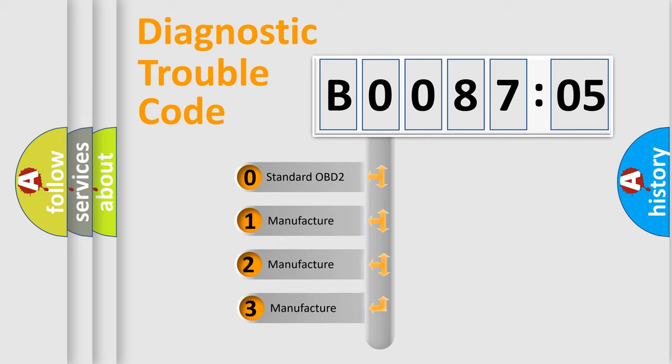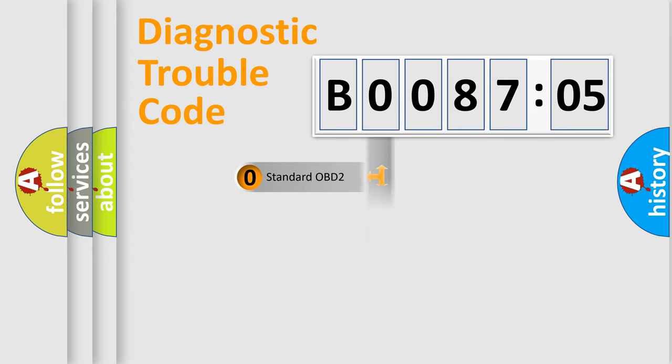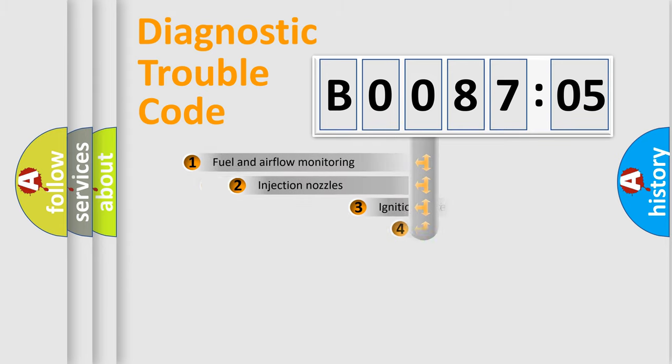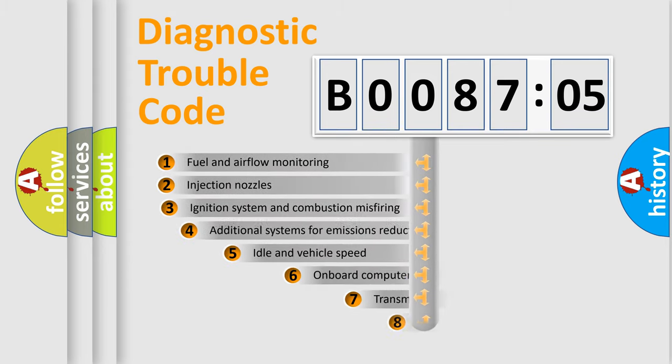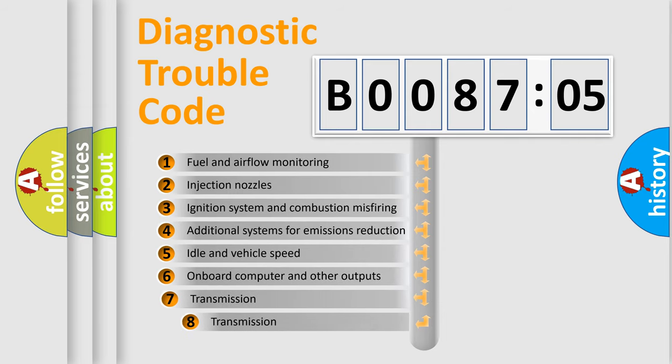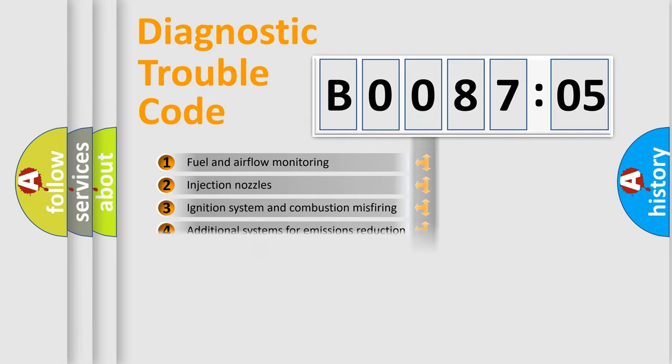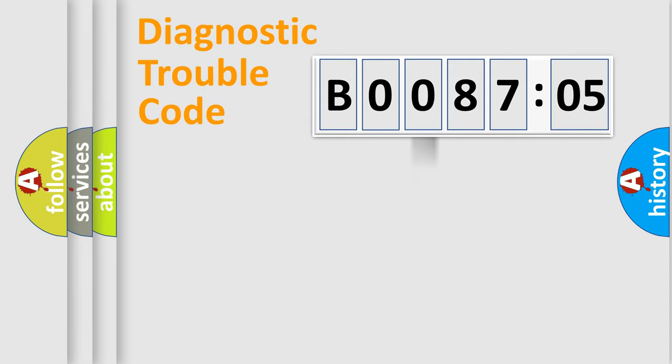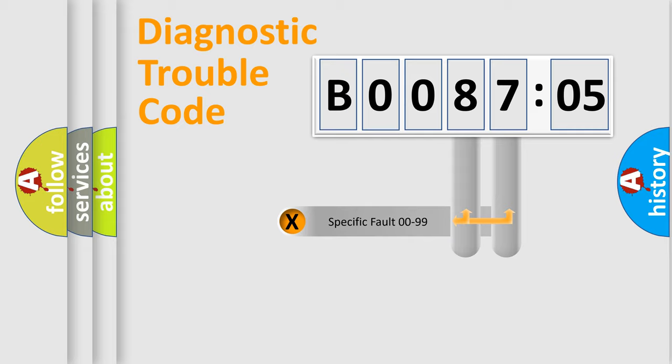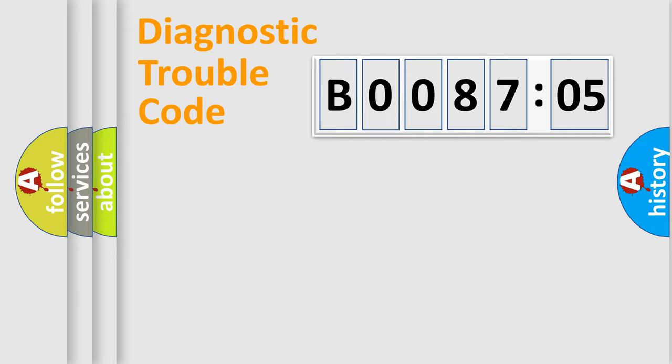If the second character is expressed as zero, it is a standardized error. In the case of numbers 1, 2, 3, it is a more prestigious expression of the car-specific error. The third character specifies a subset of errors. The distribution shown is valid only for the standardized DTC code. Only the last two characters define the specific fault of the group.